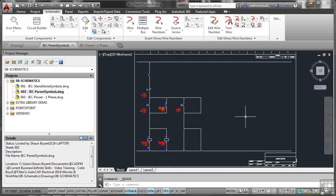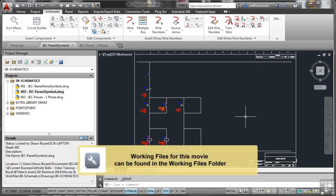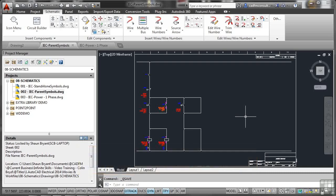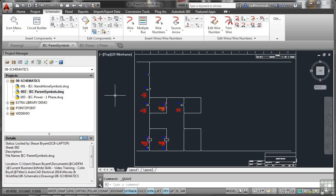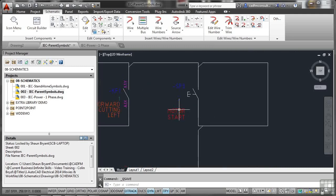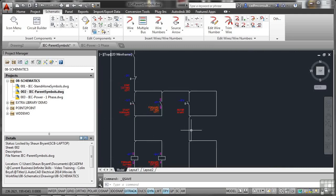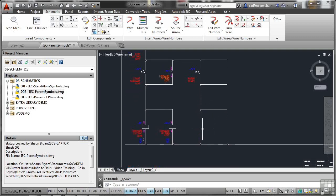As we move along in our AutoCAD Electrical project, we're going to look at parent and child relationships between our symbols on our schematic drawings. I've already loaded up drawing 002 IEC parent symbols drawing as our current drawing. I've also set up drawing 003, which is our power one-phase drawing. We're going to set up parent-child symbols between the two drawings that have a relationship. I've already placed our motor start push button here.